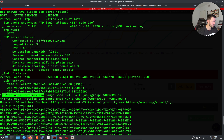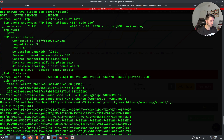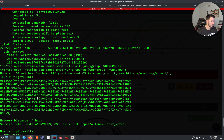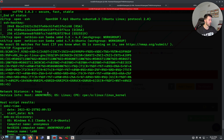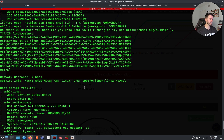Continuing down the nmap results: we see SSH on OpenSSH 6.7p1, and then we have SMB on ports 139 and 445. This gives us a good insight into what we're really working with.